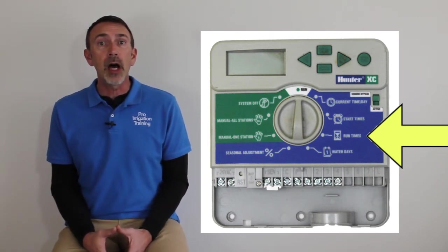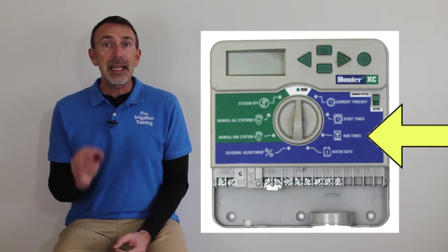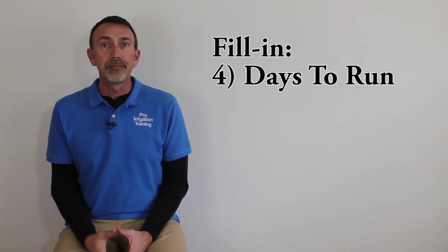The timer gives you the opportunity to tell it each individual run time for each zone that we have operating on this system.